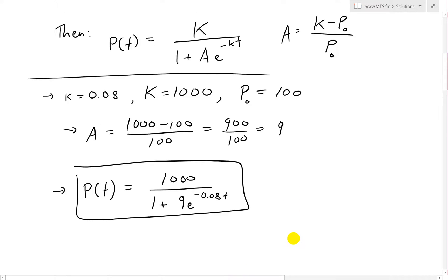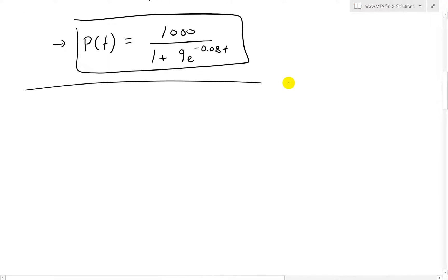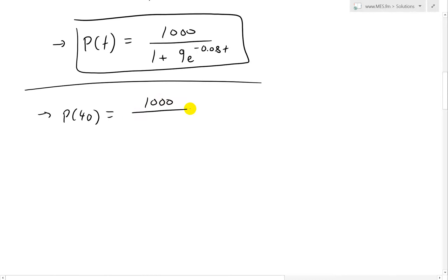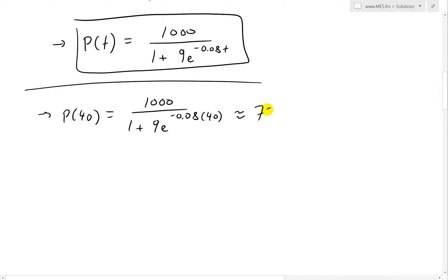Now that we have the solution, let's use it to find P(40) and P(80). For P(40): P(40) = 1000 / (1 + 9·e^{−0.08·40}). Plugging this into the calculator — 1000 divided by (1 + 9·e^{−0.08×40}) — we get approximately 731.6.